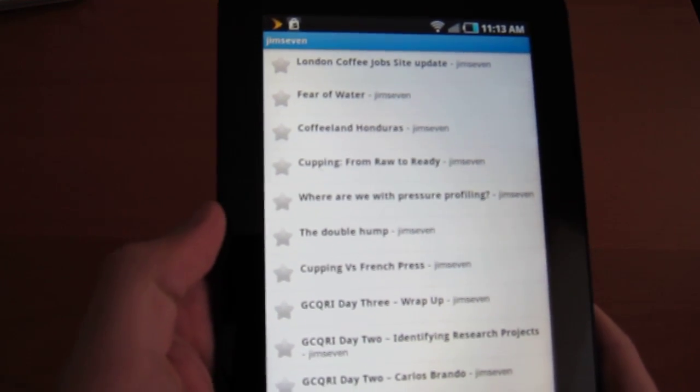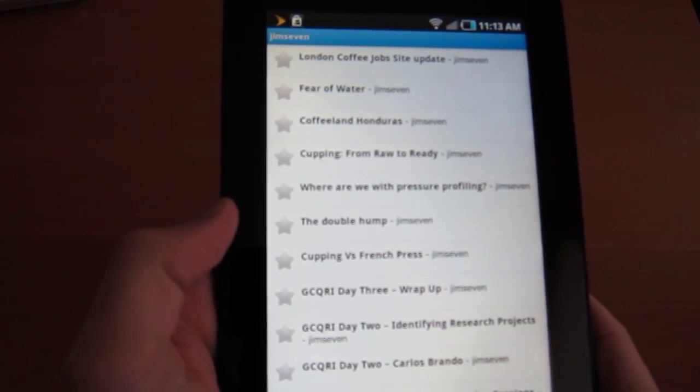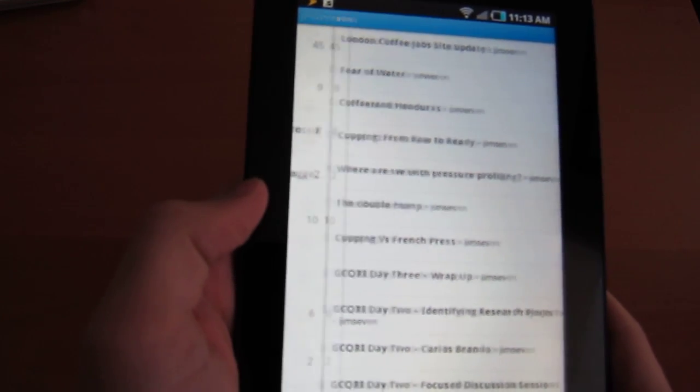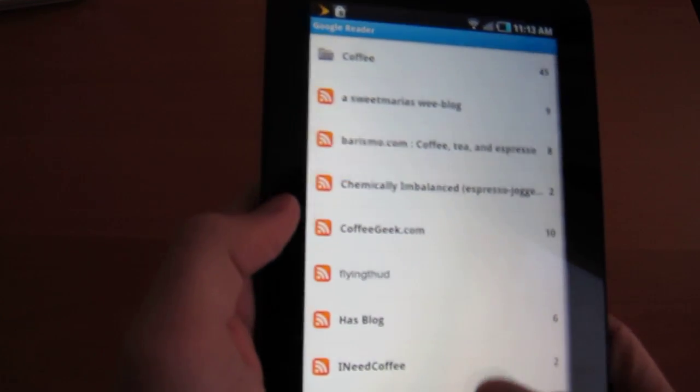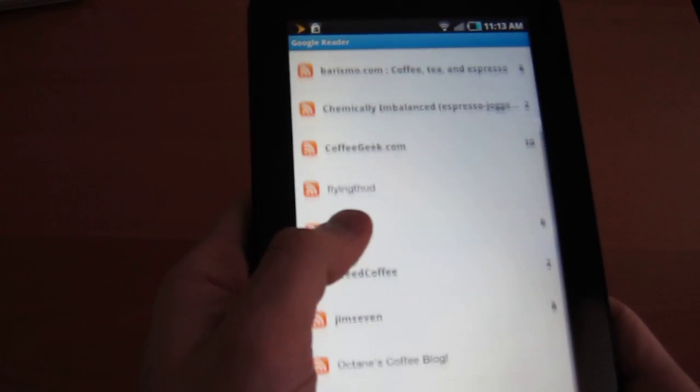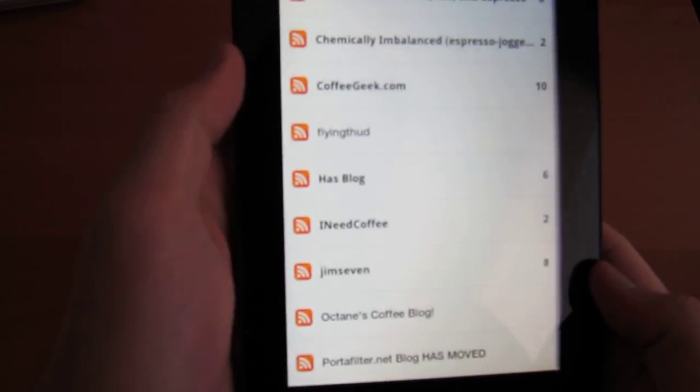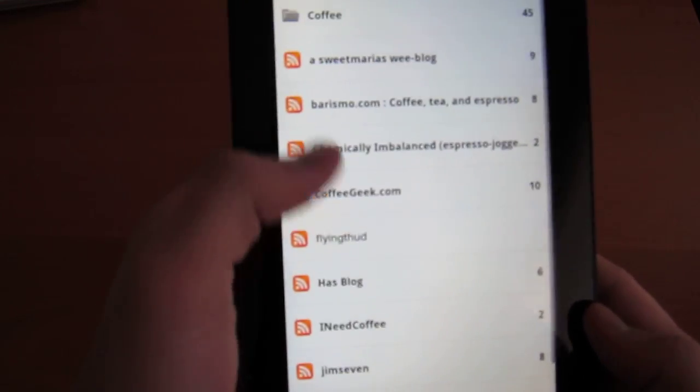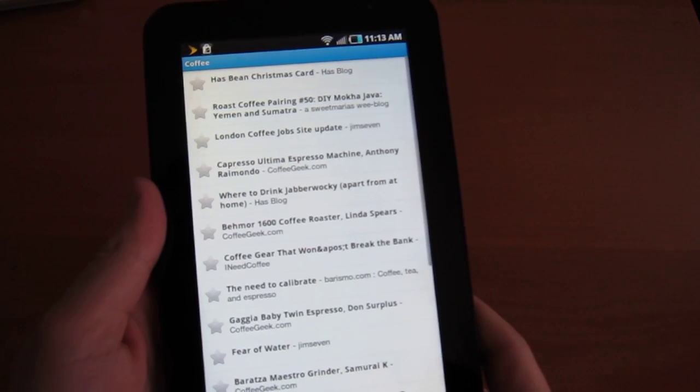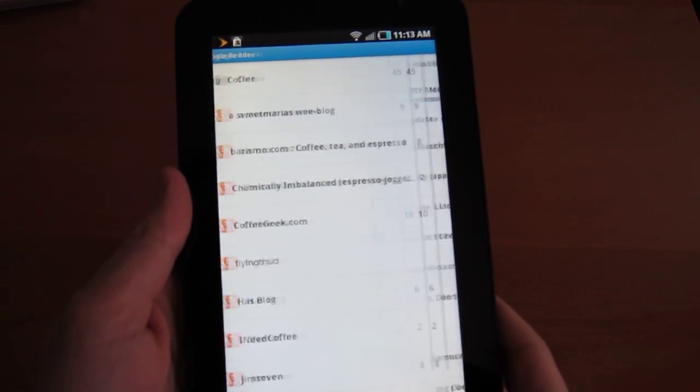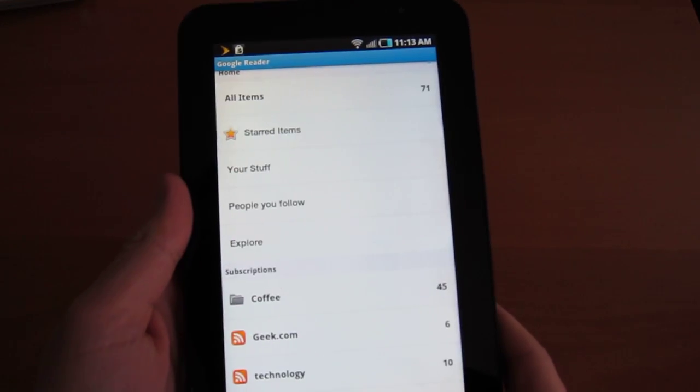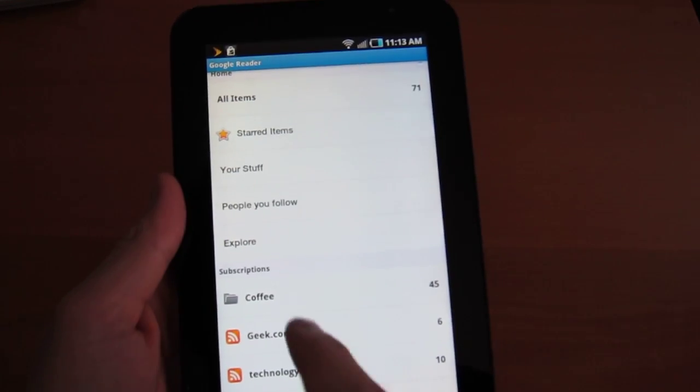Again, with Gym7 rather. Although, look, Portafilter has moved. I guess this needs a little bit of work there. And go back to the coffee folder. Oh yeah, sorry, that was the river of news. Go back to the coffee filter.